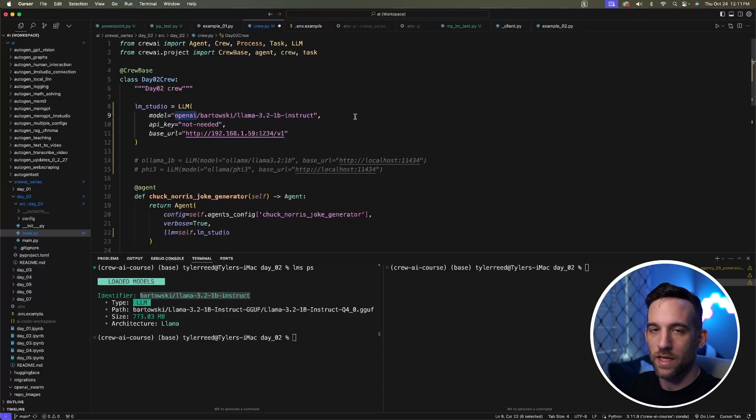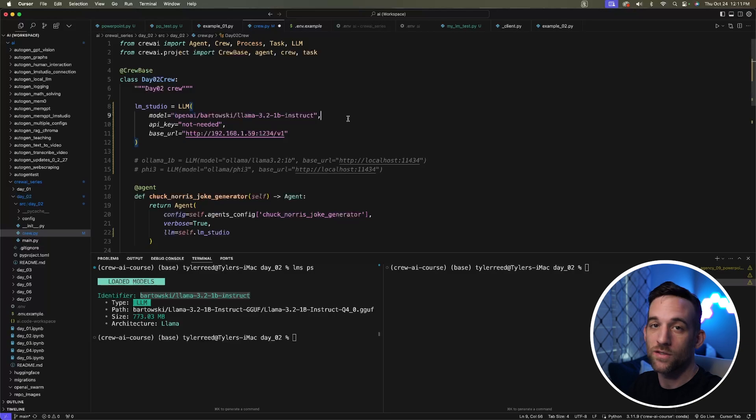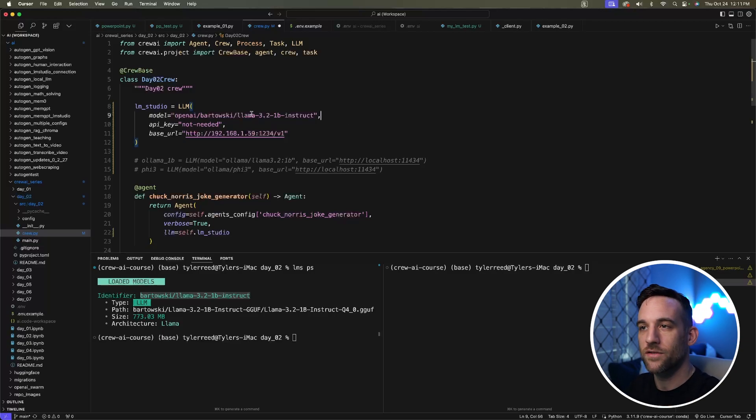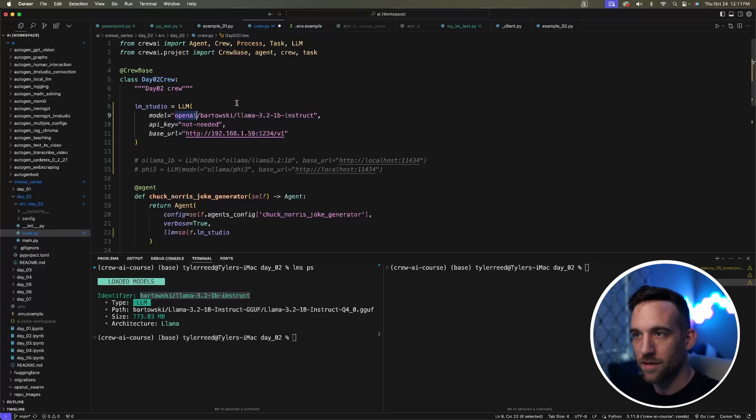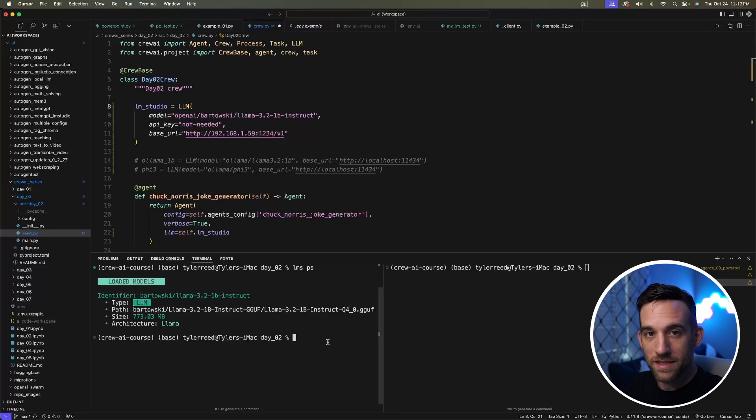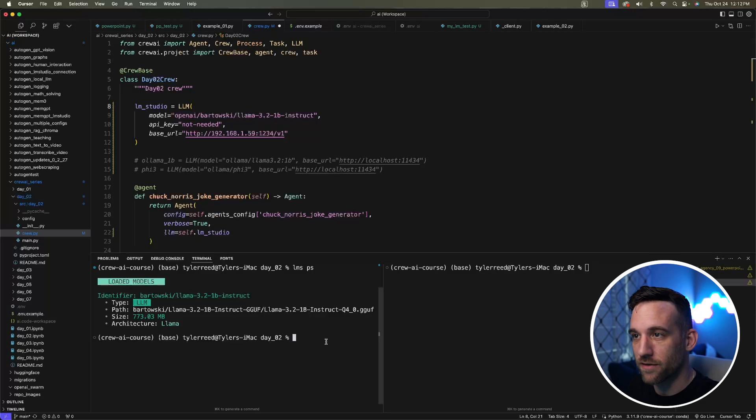This is the identifier—this is what I would copy to put into my model. Now you're thinking why do I have the OpenAI slash? Because Crew AI uses LiteLLM in the background, so I need to identify that this is an OpenAI model. This makes it easy to copy the identifier.